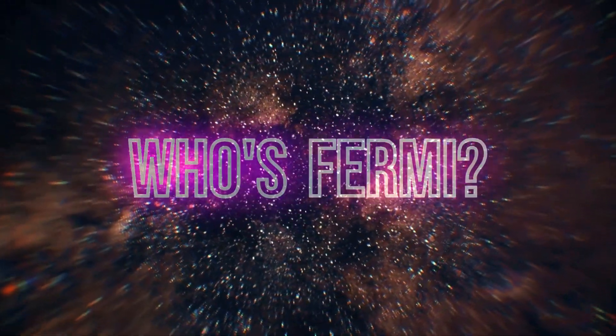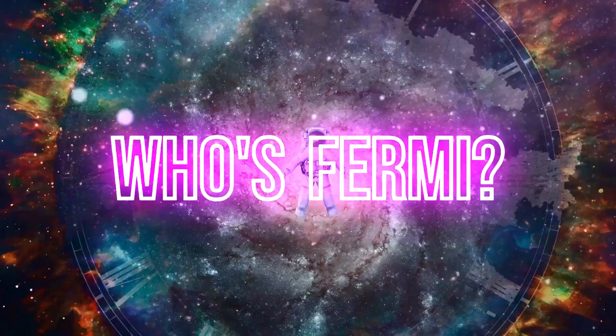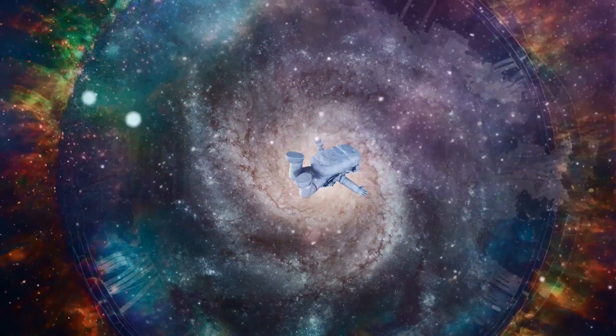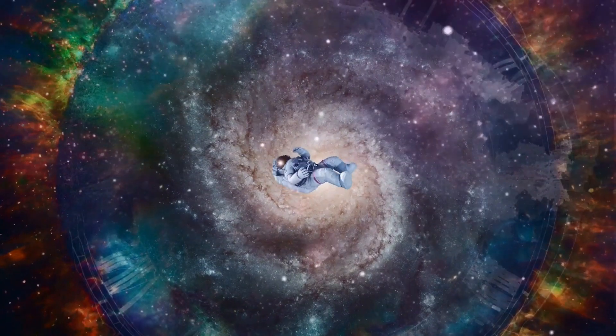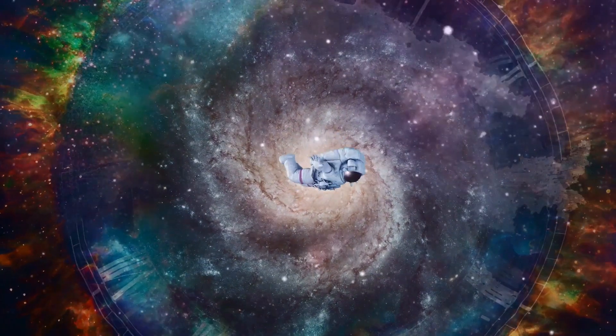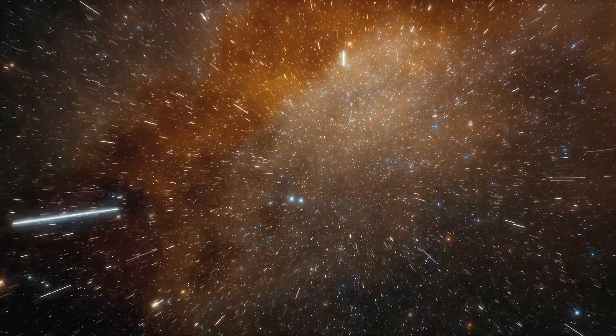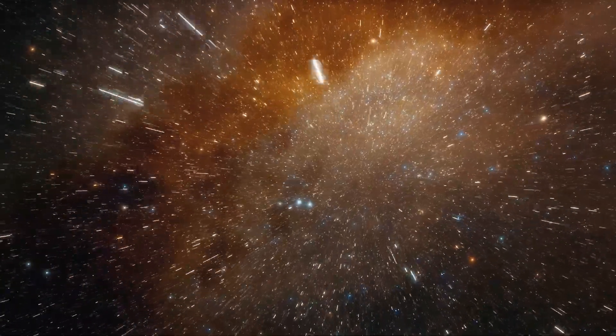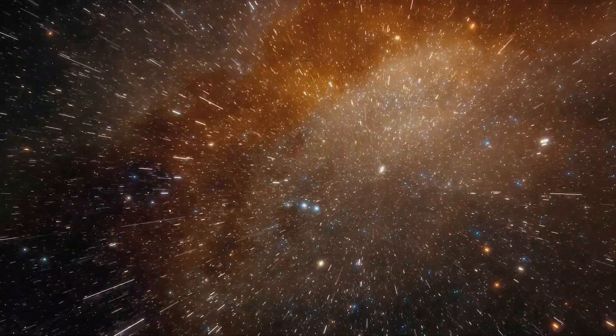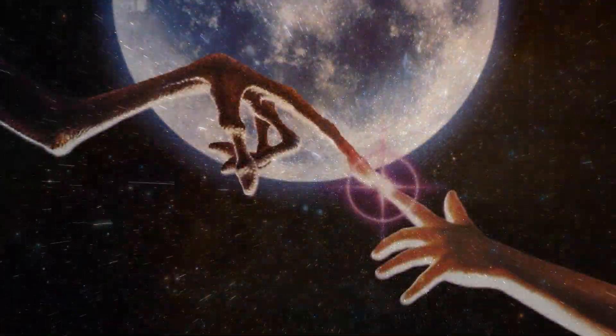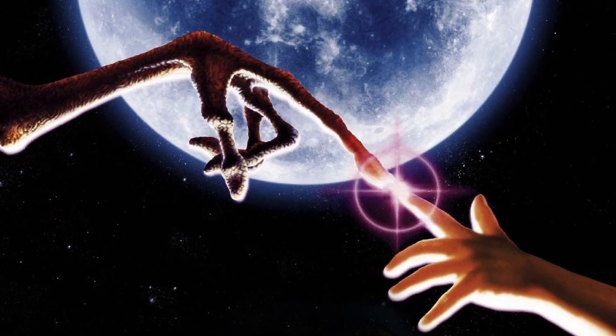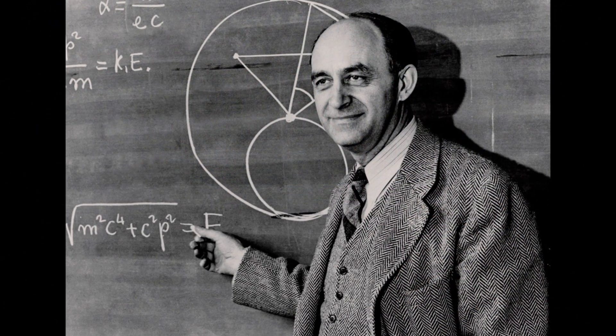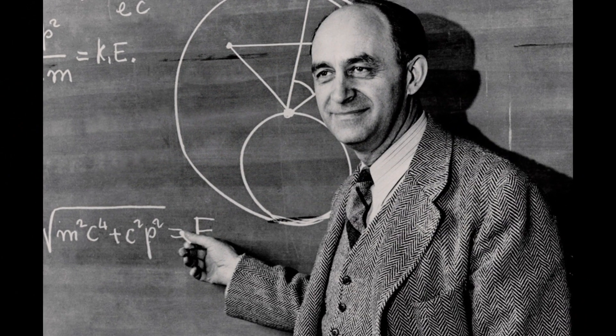Alright, so you're probably asking, who's this Fermi dude, and why's he got a paradox named after him? Great questions. Enrico Fermi was an Italian physicist who basically laid down some of the early framework for nuclear energy. But besides splitting atoms, the guy was also obsessed with the probability of extraterrestrial life. And one day, over lunch with colleagues, he just blurted out, where is everybody? That's how the Fermi Paradox was born.